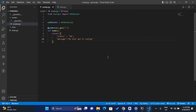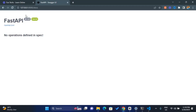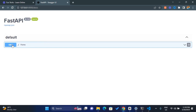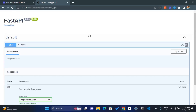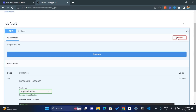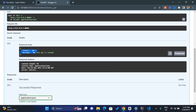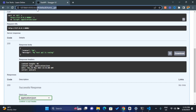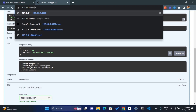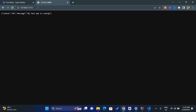Save the file and refresh the docs page — we'll see the home endpoint. Click on it, click 'Try it out', then click 'Execute'. The response shows status ok and message 'my first api is running'. You can also go directly to port 8000 in the browser and still see the same response. That's how to handle a simple GET request with FastAPI.